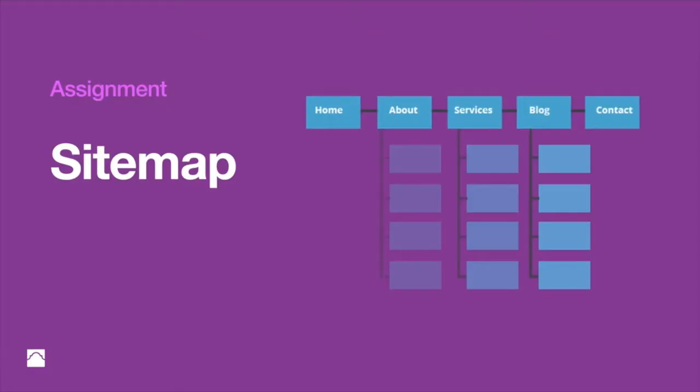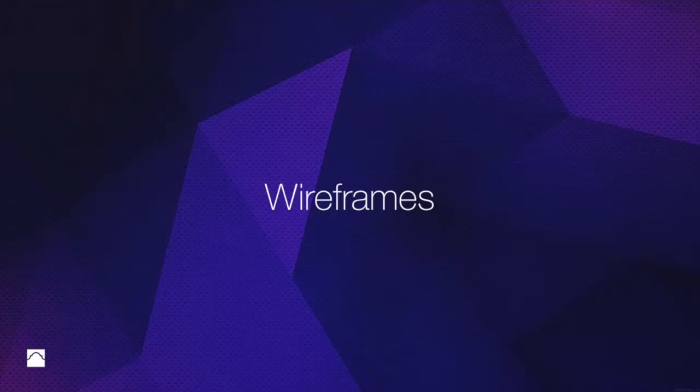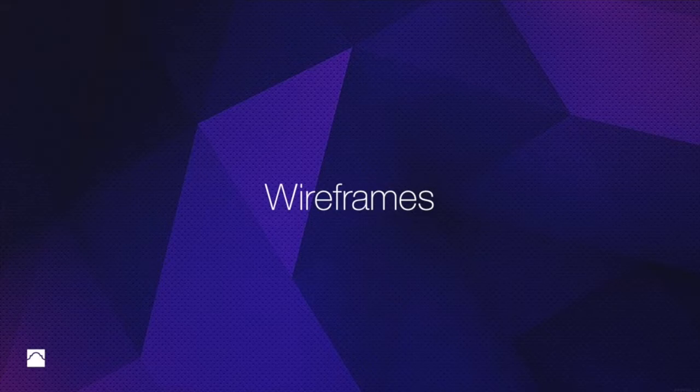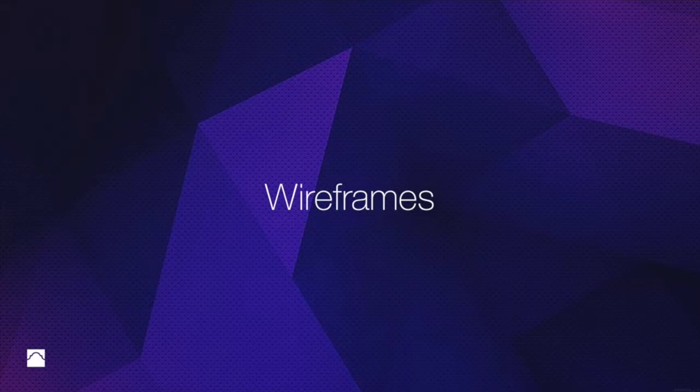So that's going to be an assignment. Any questions on a sitemap? Okay. And then the final thing is the wireframes.